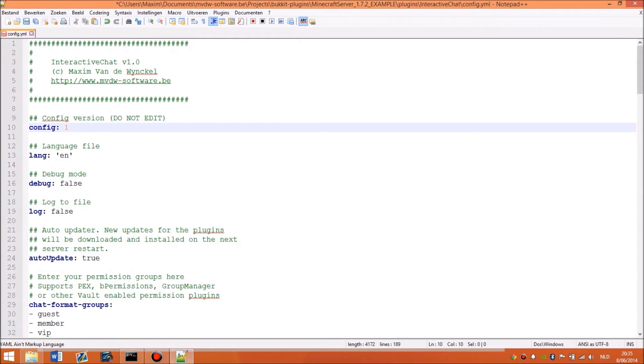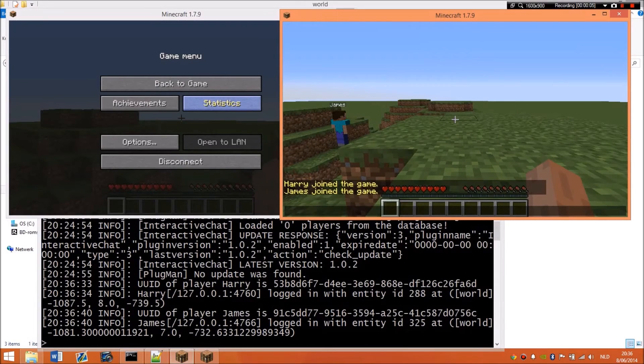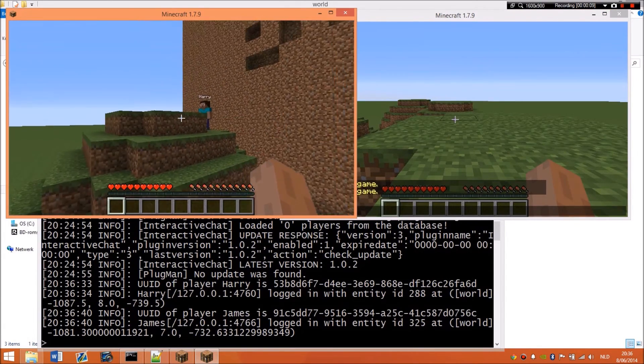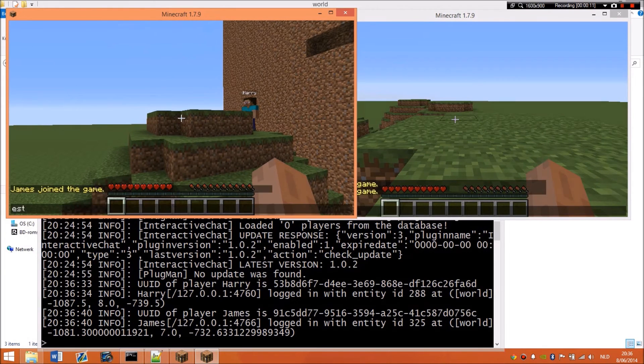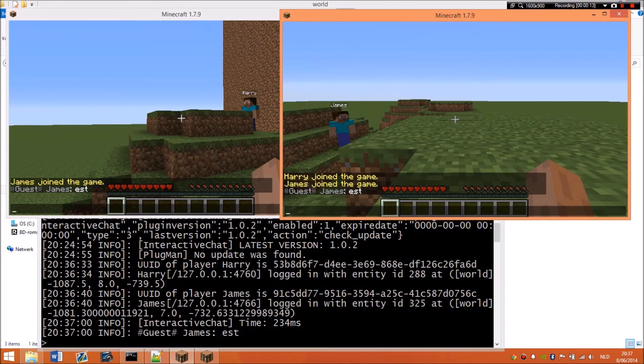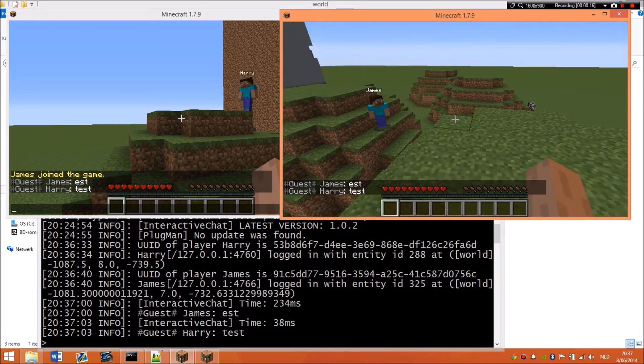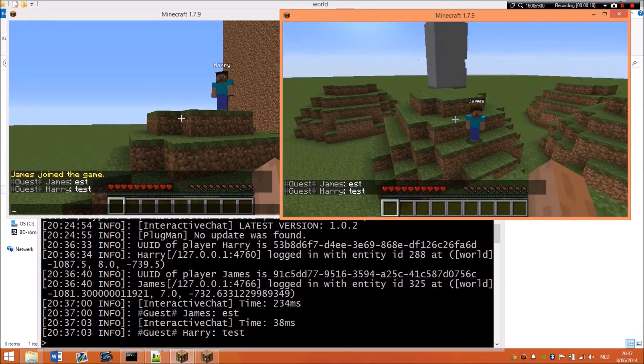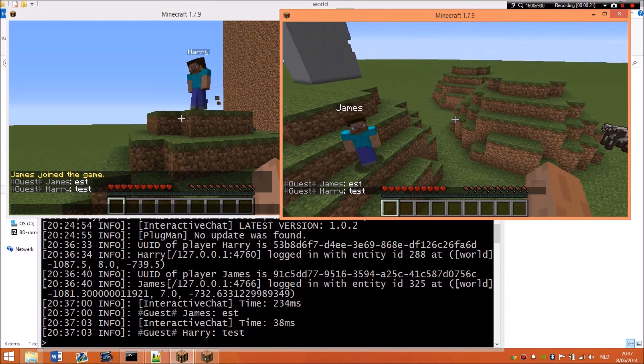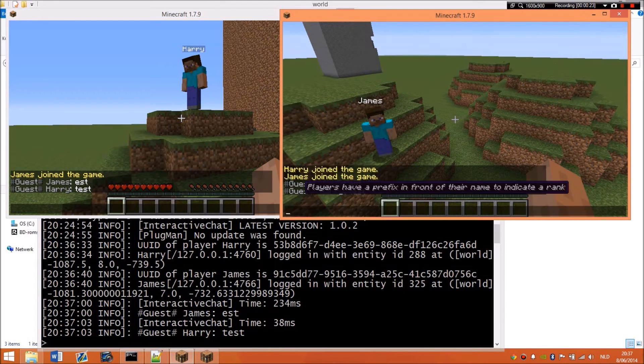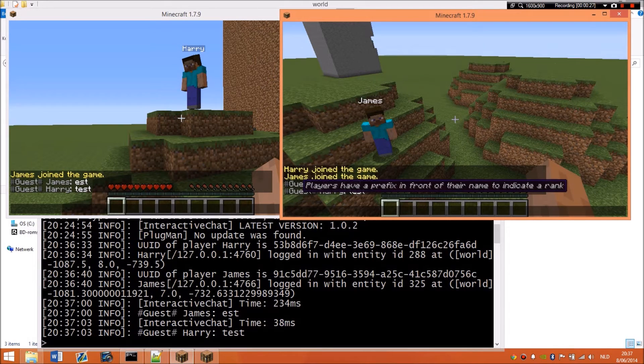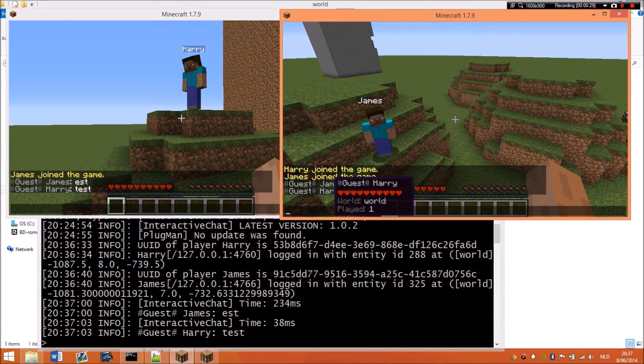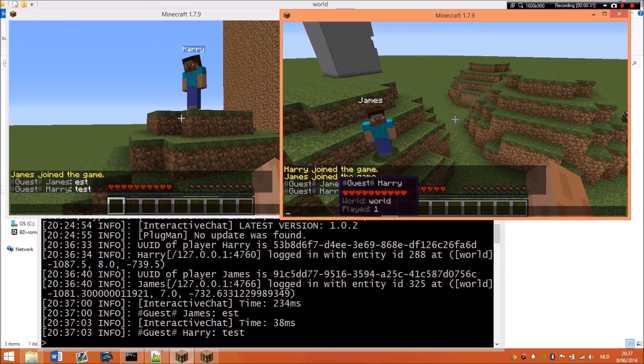So I will show you the plugin. So I'm back and I will show you the functionalities in game. So I have two test accounts here, they're both guests, as you can see. And as I showed you earlier, a guest can view the prefix information. So if he hovers the prefix, you will see players have a prefix in front of their name to indicate a rank. Same for the name, it shows the hit points.